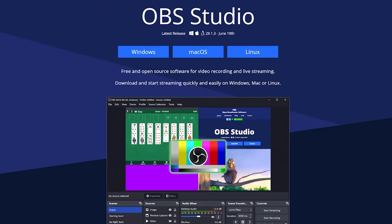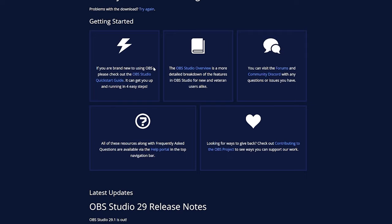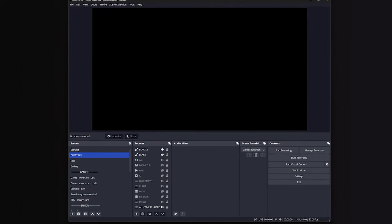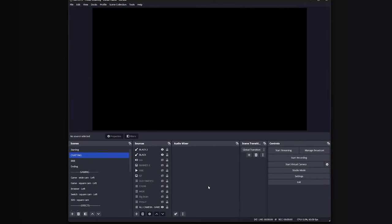Obviously, to do all of this, you need to install OBS, so head to obsproject.com, I'll link it in the description, and download for your operating system. Click install once it's done, and you're ready to go.